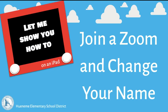Hi, in this video I'm going to show you how to join a Zoom on an iPad and change the name so the teacher can see your child's name.